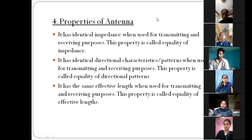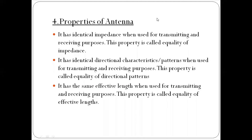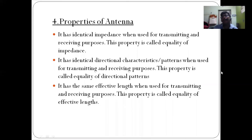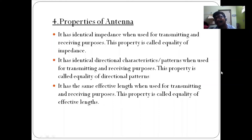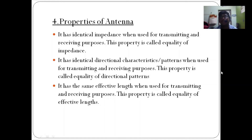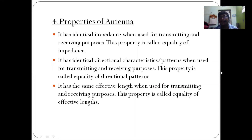So the first property: it has identical impedance when used for transmitting and receiving purpose. Identical impedance is also called an impedance matching device, and that is nothing but Equality of Impedance.